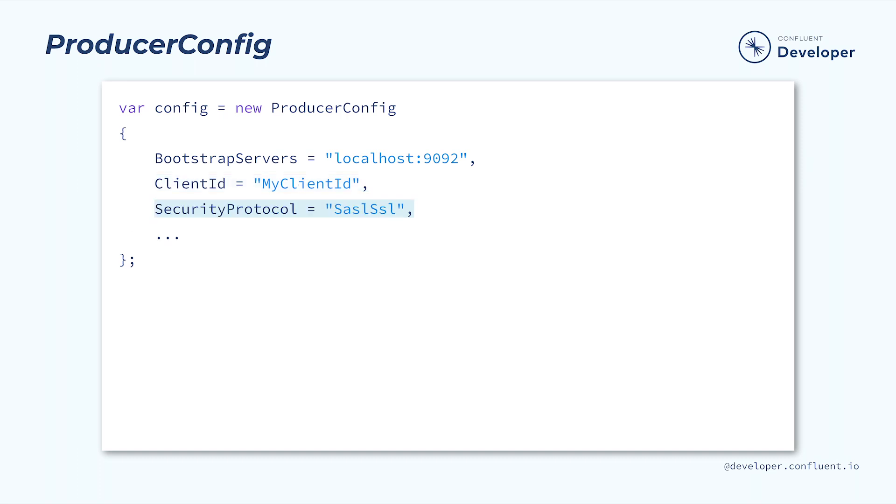Usually, we need some way of authenticating our producer. We do this by specifying the security protocol. There are a variety of different authentication methods, each of which has different settings. We'll be using SASL-SSL in this course.